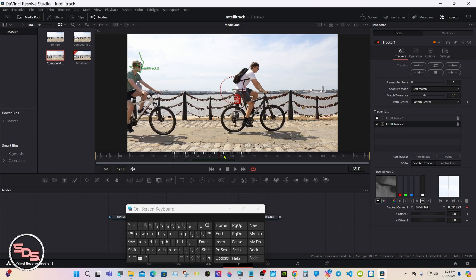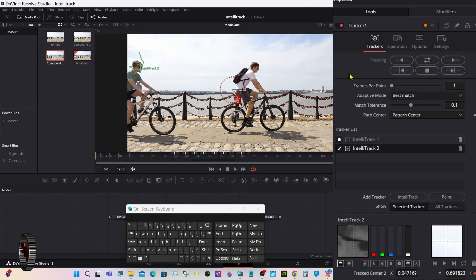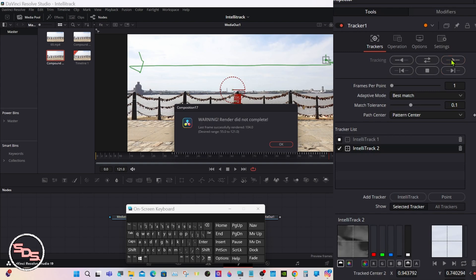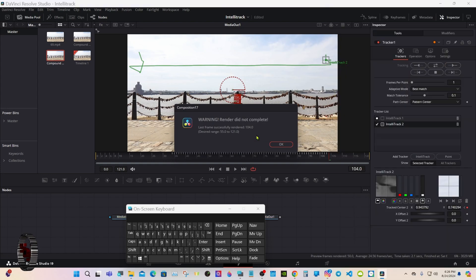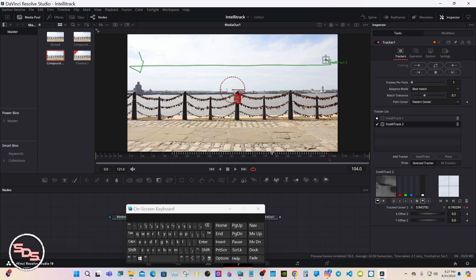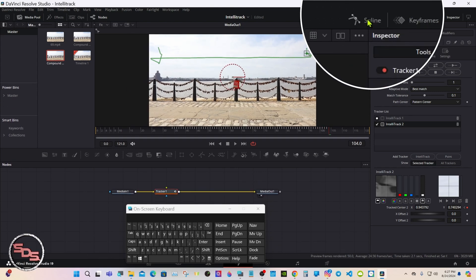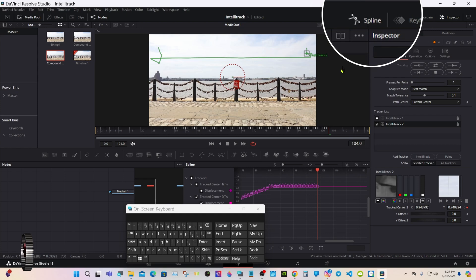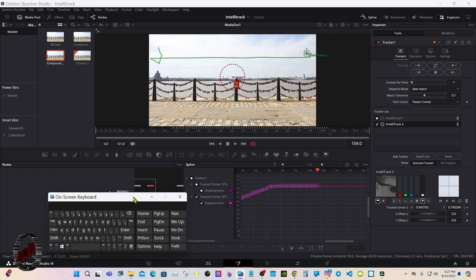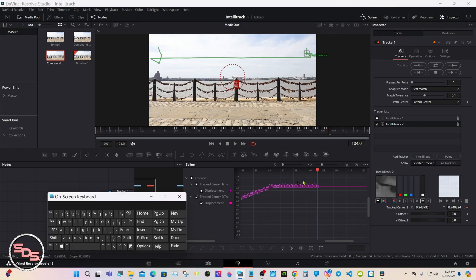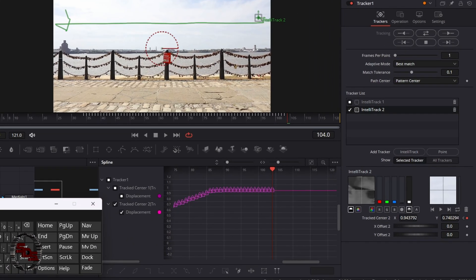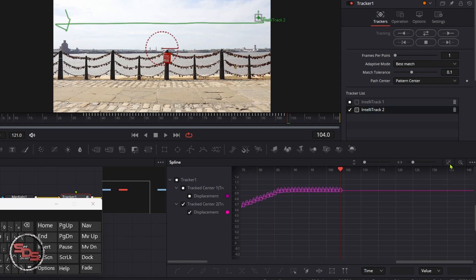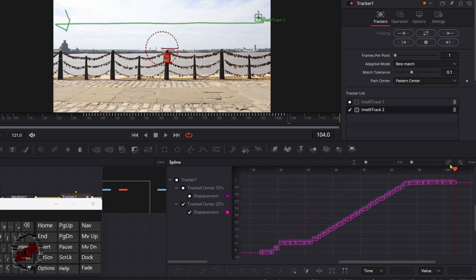Go back to where we started and track forward. Like I said, it says render did not complete. Go back up and open your spline. Zoom to fit.